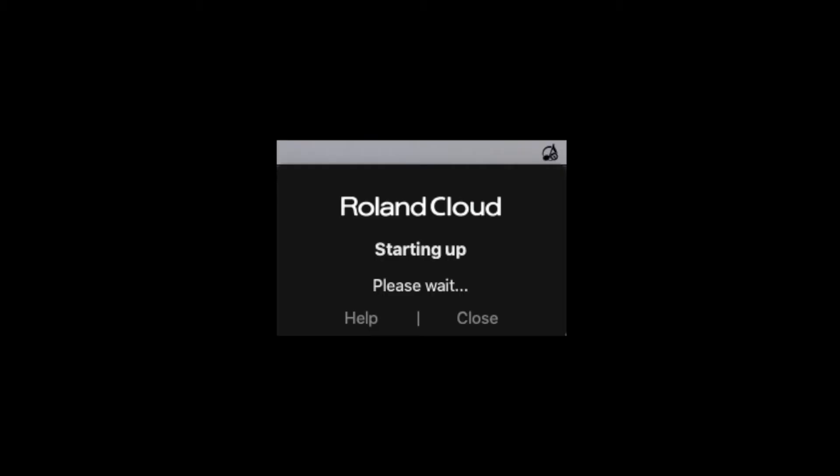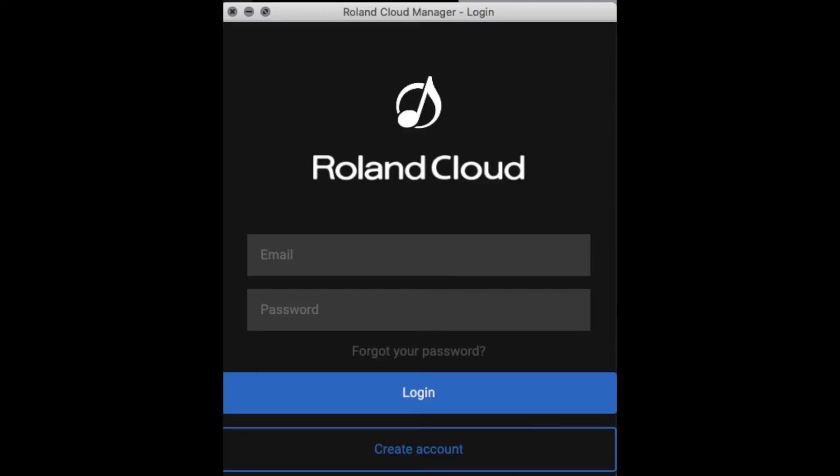You can download it on any computer, log in on any computer, and the updates are free for life. Once the Roland Cloud Manager is installed, you just need to open it and sign in with your Roland account information.